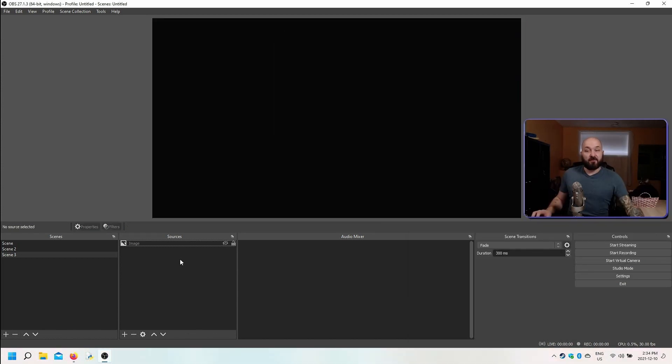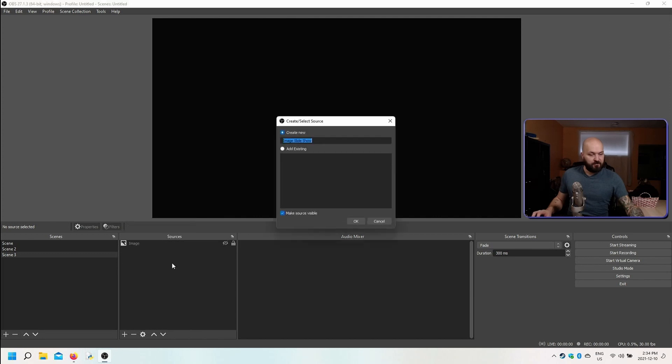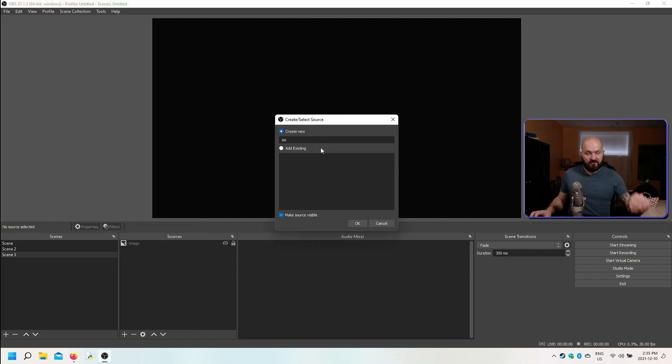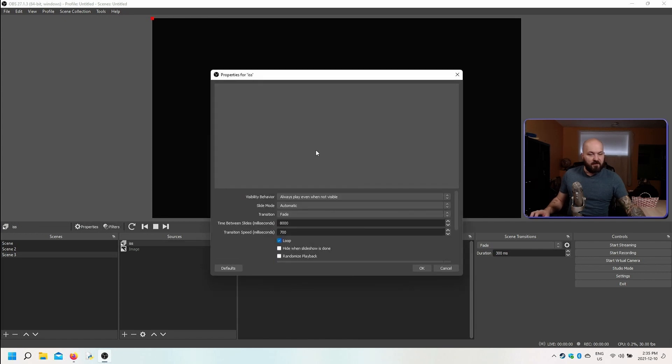Image slideshows are a little bit more interesting. Let's go and add one here. Image slideshow, create new, you can give it a name, IASS for example. If you have several of them, then it helps you keep track of them a little bit more easily. Click okay.